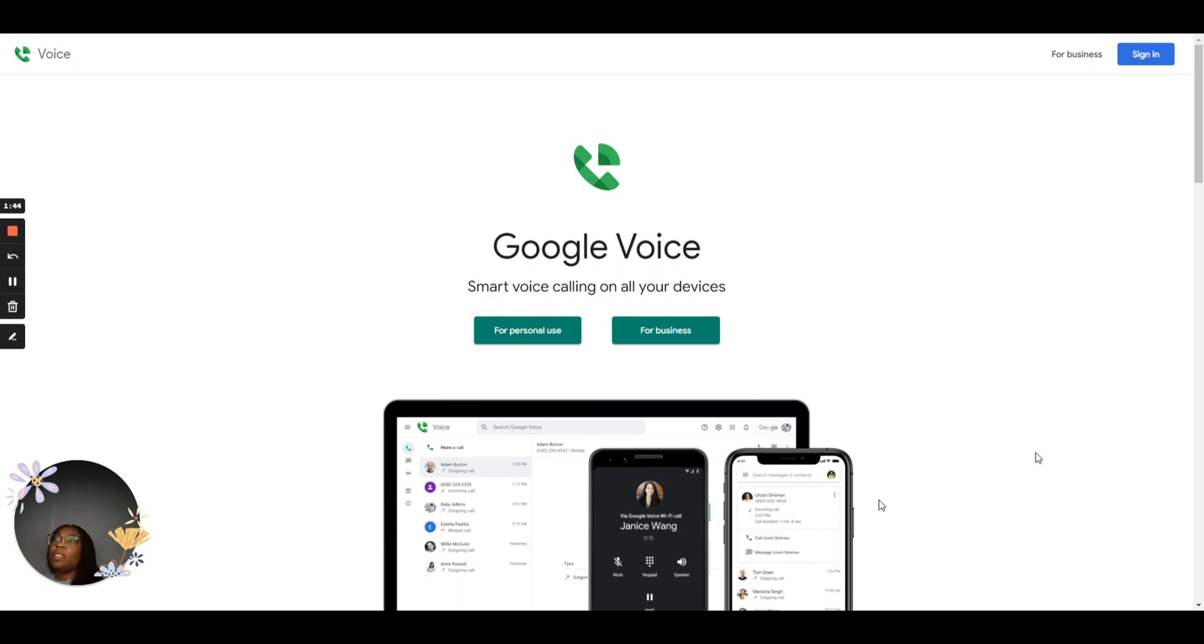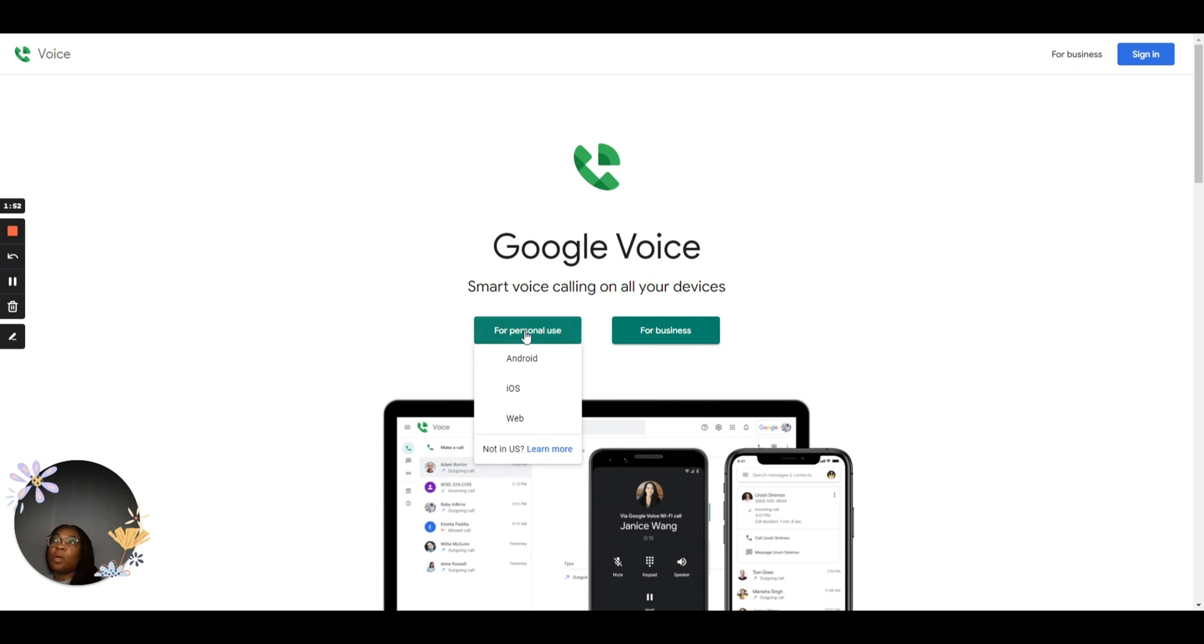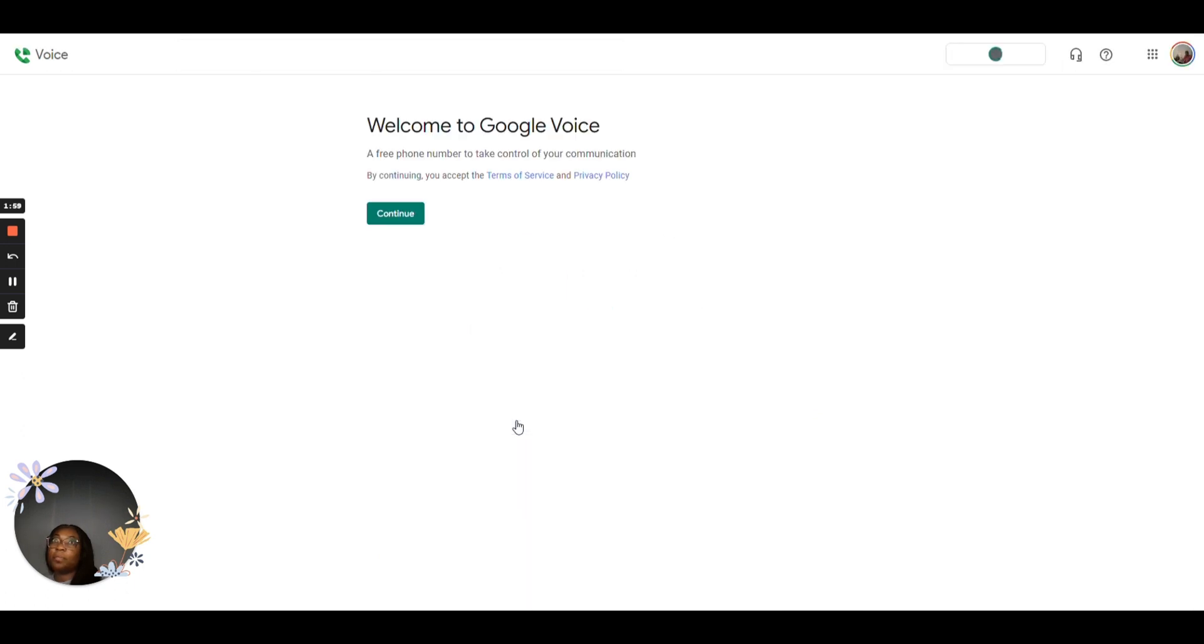So once you get to Google Voice, I'm saying that you go to for personal use. If you click for business, it's going to be a fee incurred. So once you go to for personal use, you can pick any of these. Since we're on web, I'm just going to click on web.